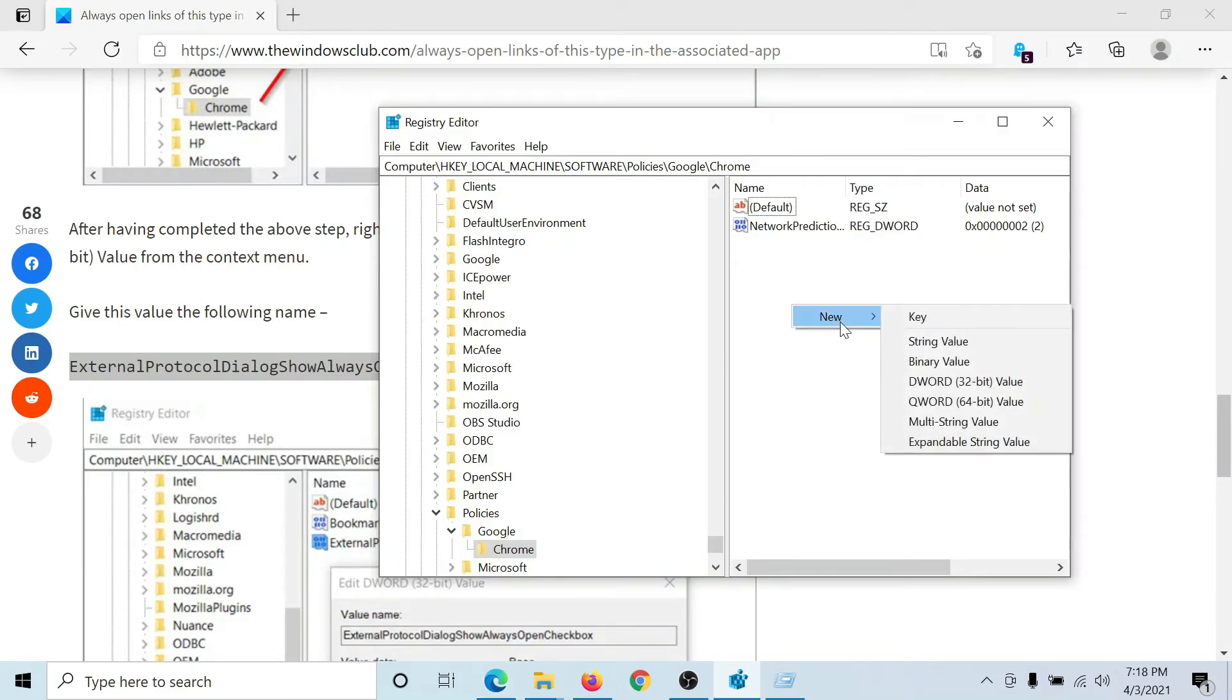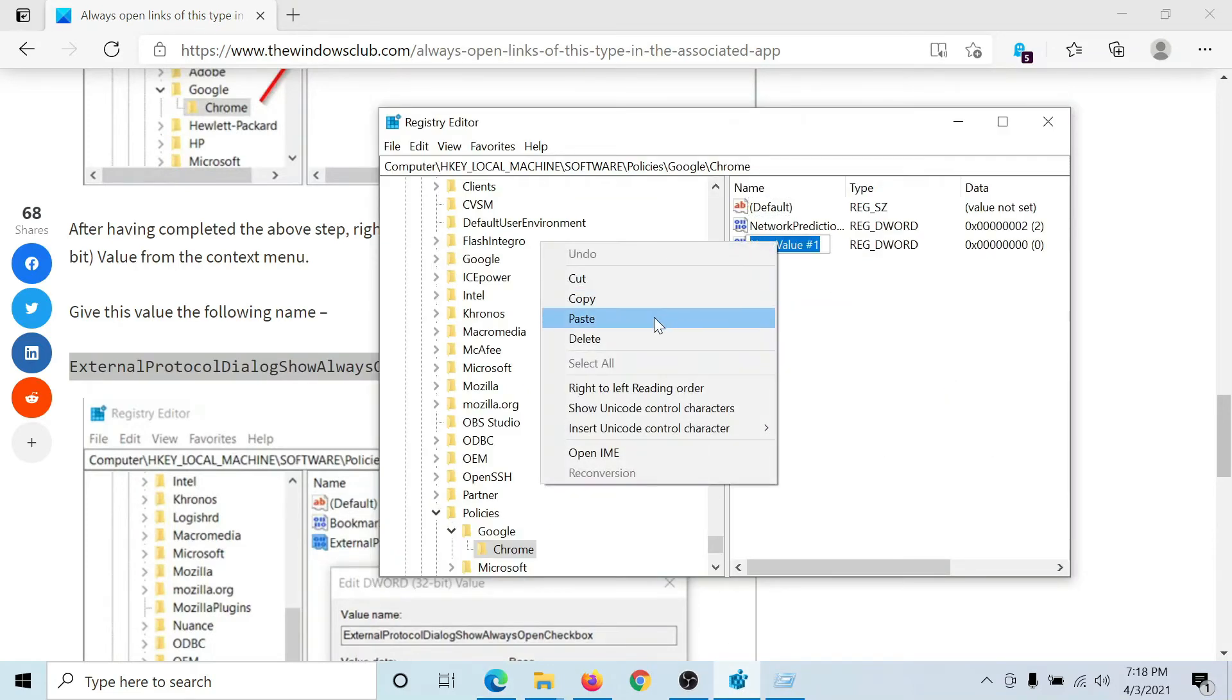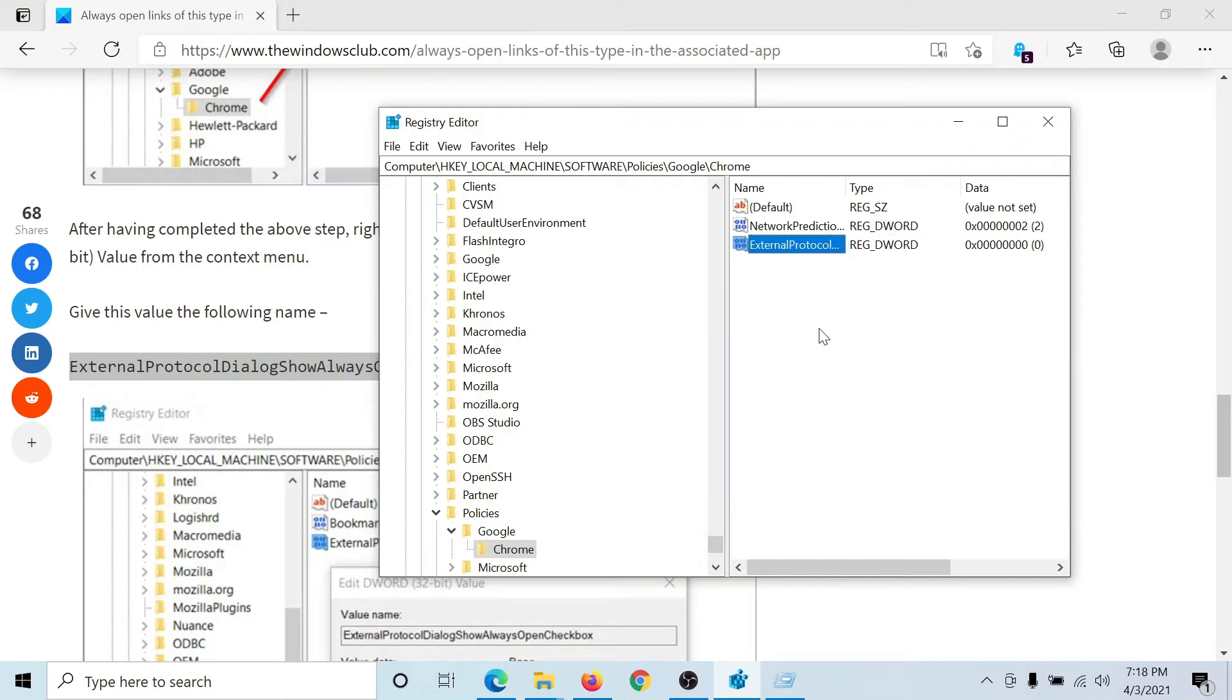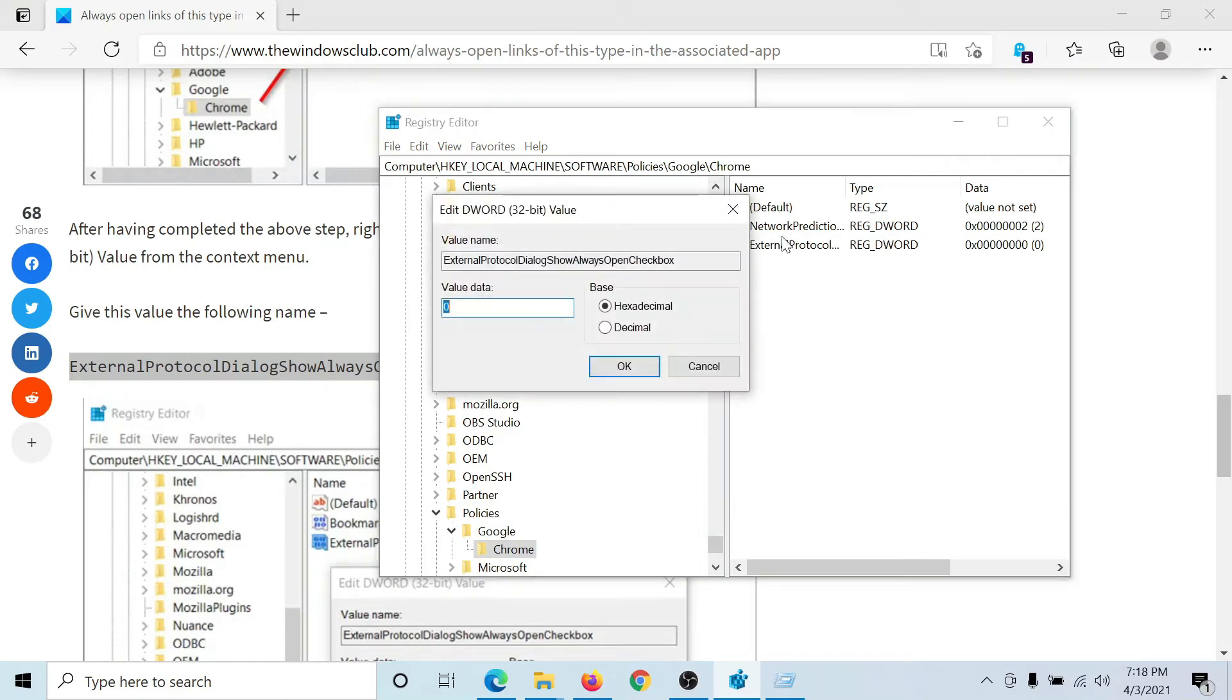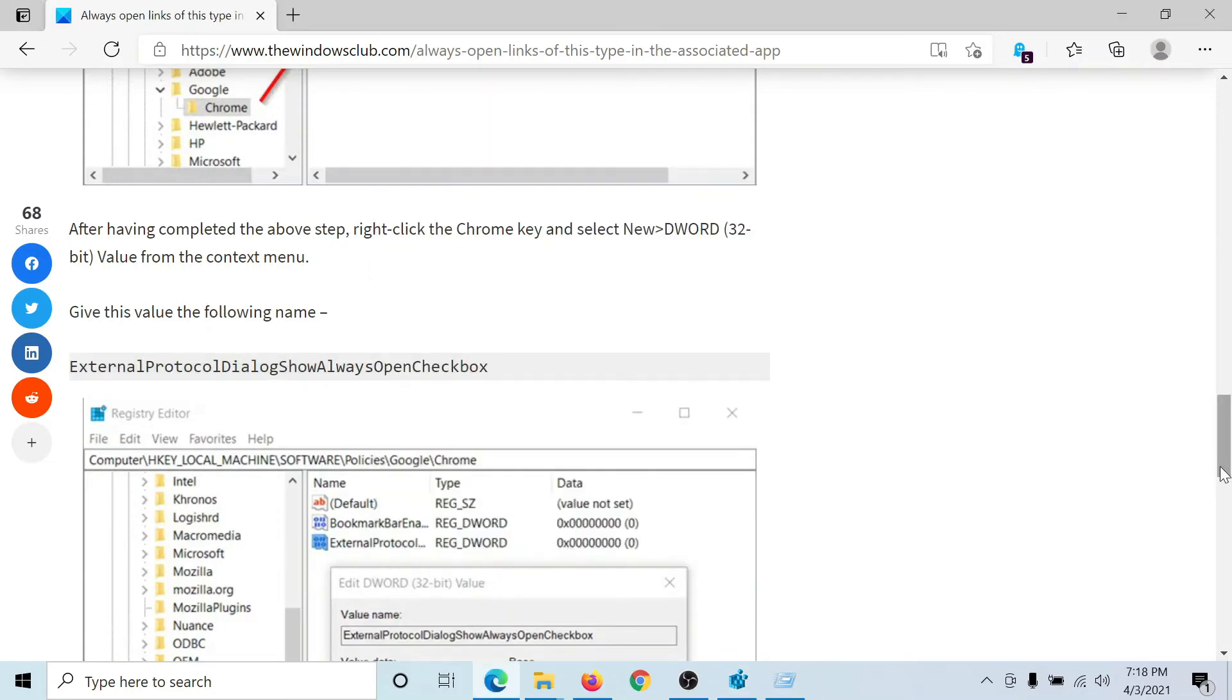Right click, New, DWORD 32-bit Value, and then I will paste it here. I'll double click on it to open its properties and change the value of the value data to 1, and I'll click on OK. That's it, done.